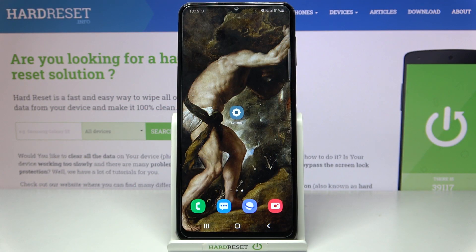Here I have Samsung Galaxy M32 and today I'm going to show you how to change system language on this device.